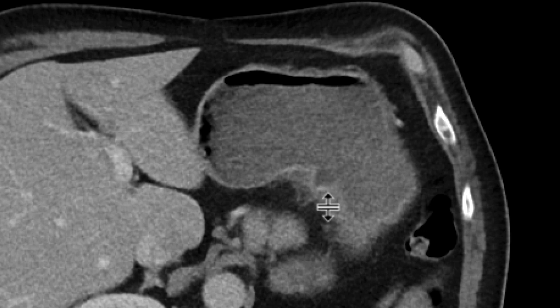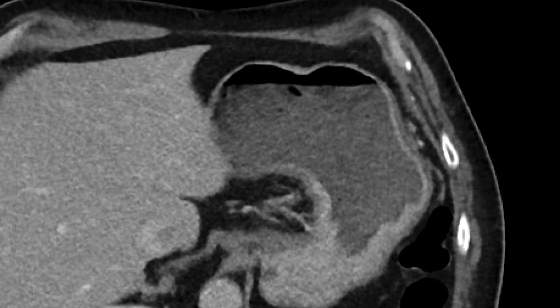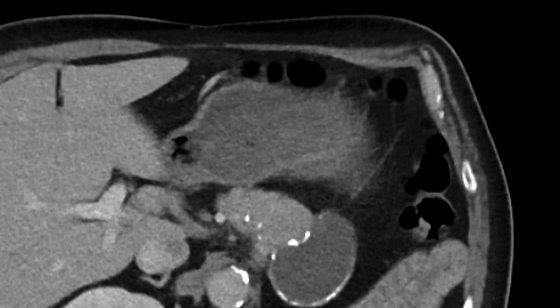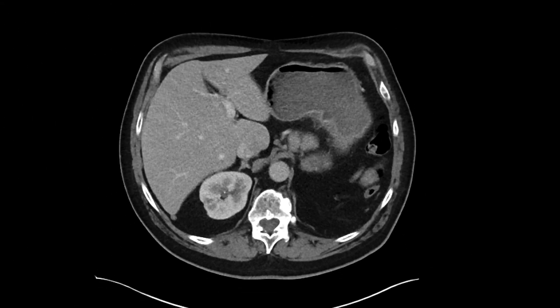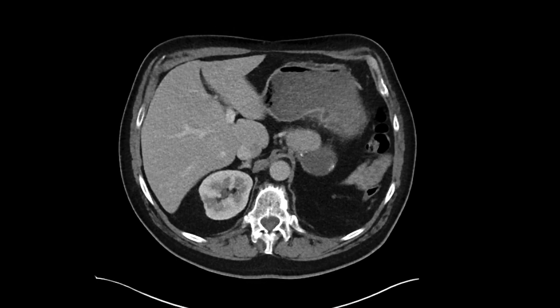From here, you can see the mucosa that's covering it — it's just surrounding it. There's a little fuzzy fat stranding. And so that's a great example of a gastric ulcer, which turns out to be the etiology of this patient's symptoms.